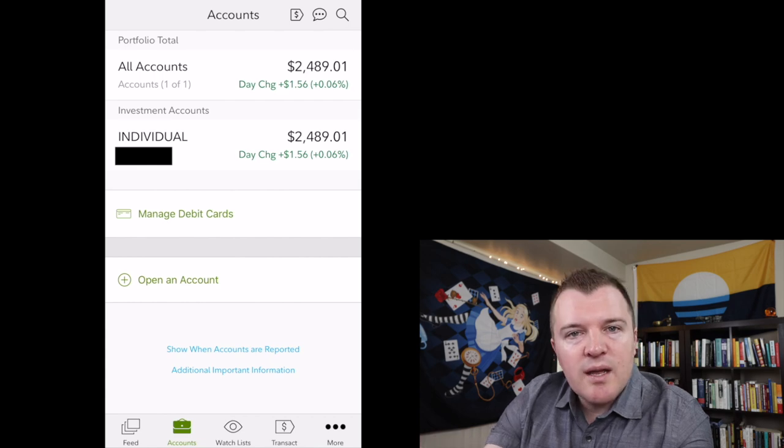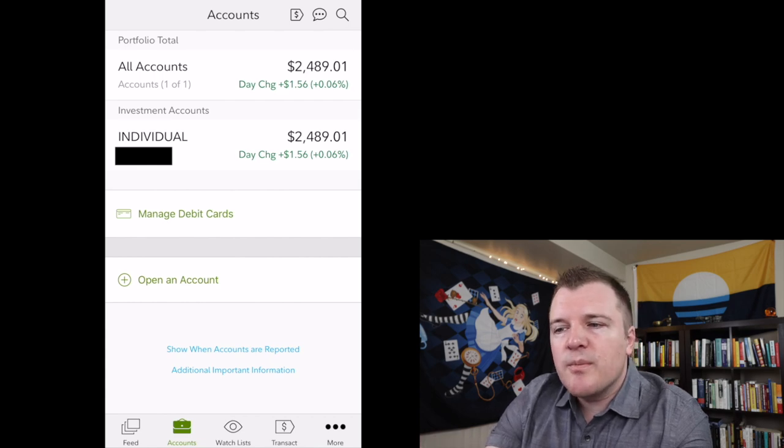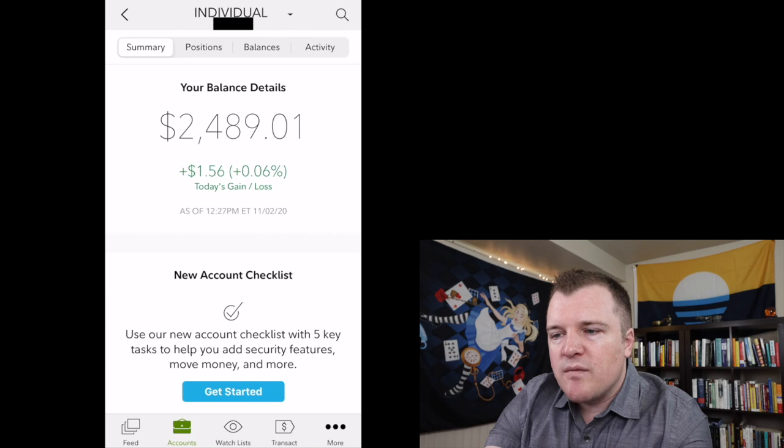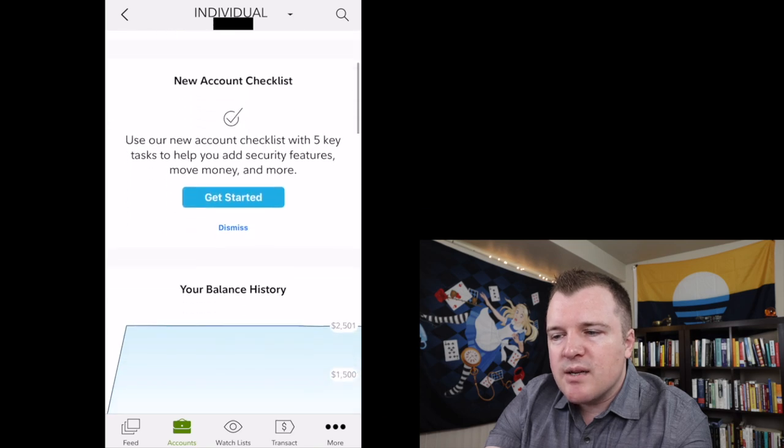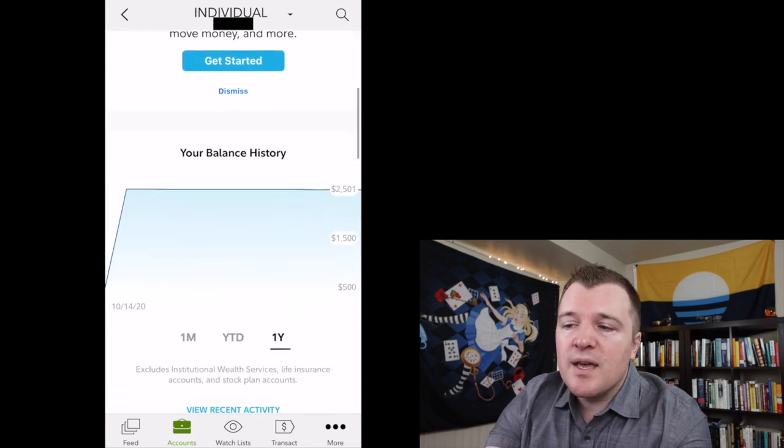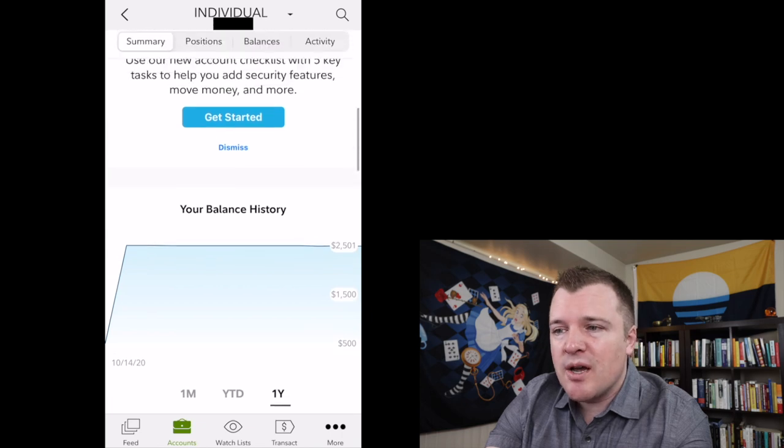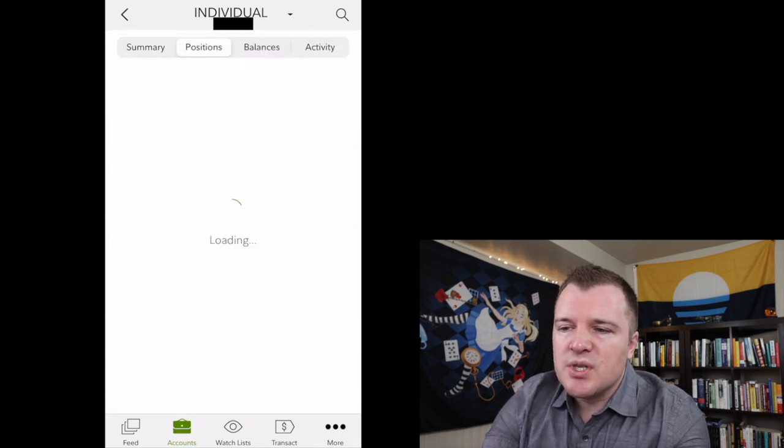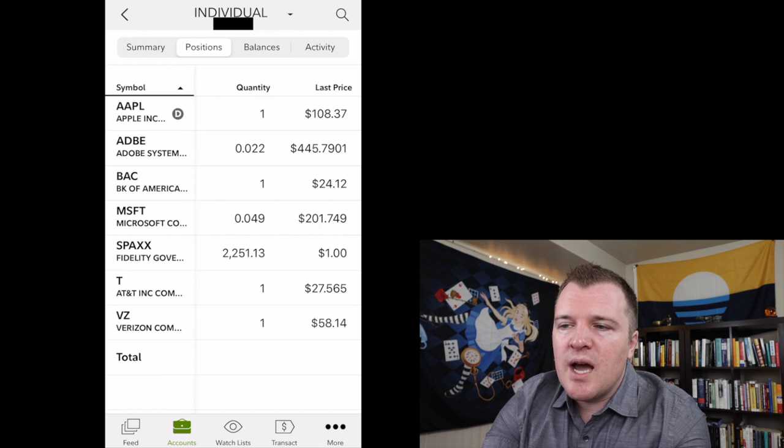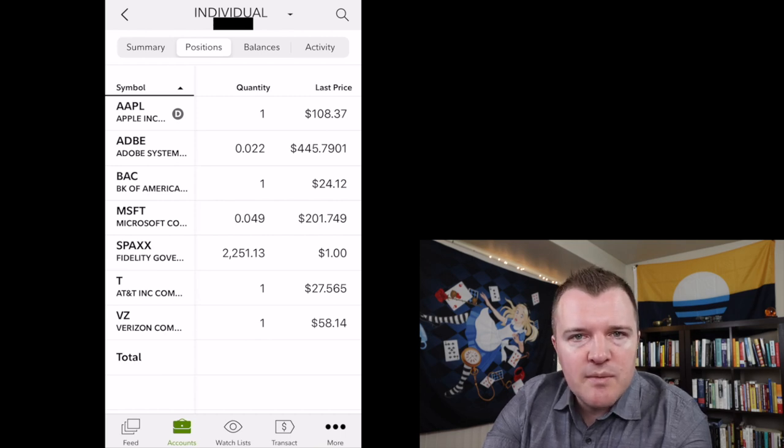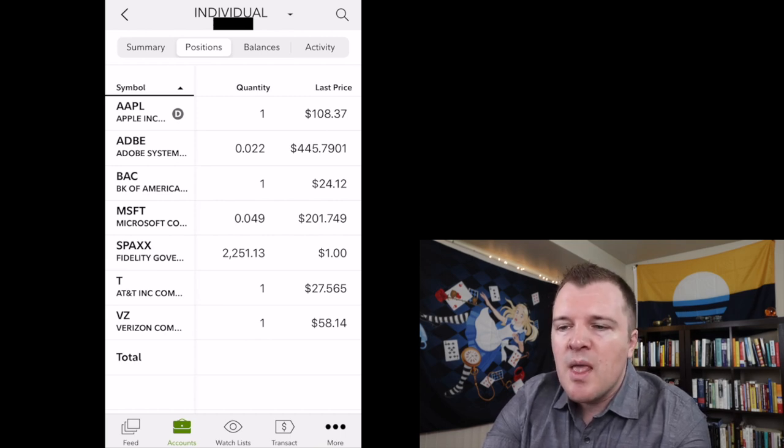Let's go ahead and click on my individual brokerage account, and this gives you a summary of your balance details. If I had more of a history, this would show me a better snapshot. Let's go ahead and click on positions, and I only have a couple single stocks because I've been filming these tutorial videos.